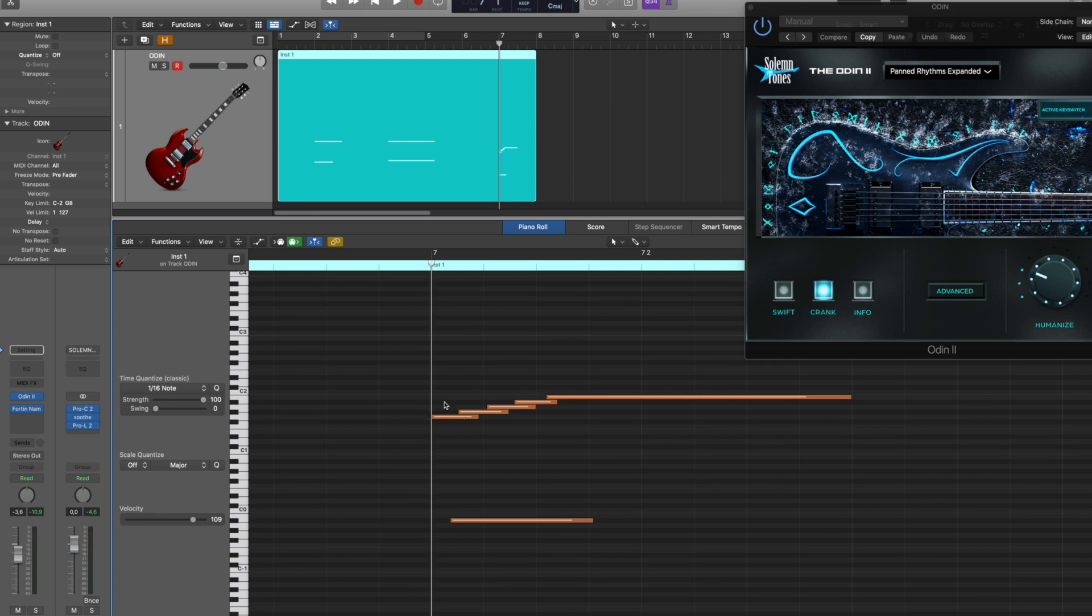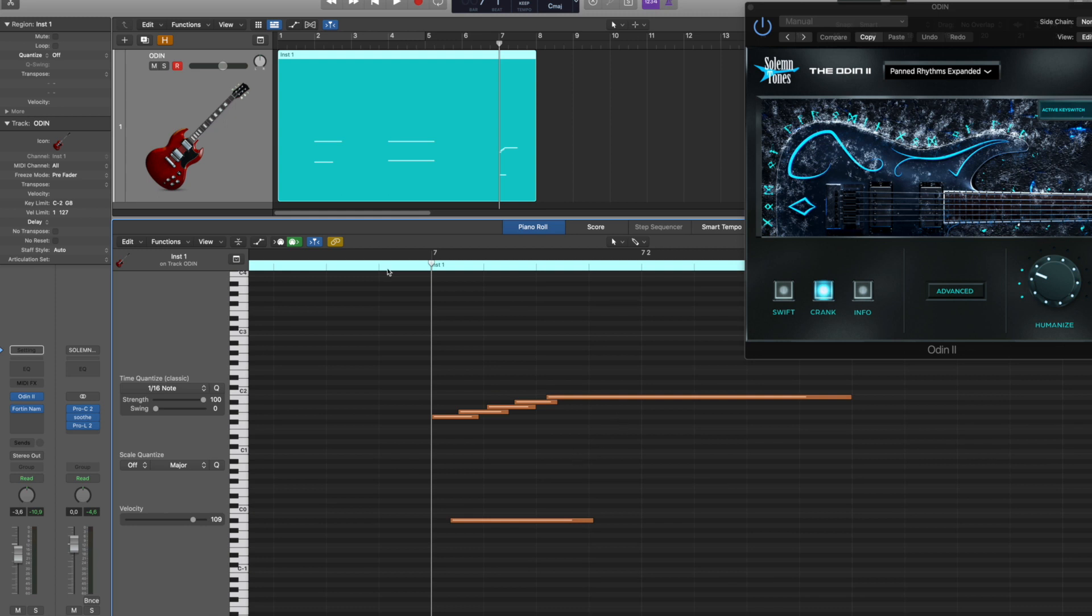So this way the only note that actually has attack is the very first one, because as you can see right here there's no key switch playing yet. So this will only affect these notes. And that would be the same if you are playing a slide. The first note you have to pick and the rest is basically still using the energy from that first pick to keep ringing out.